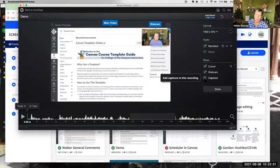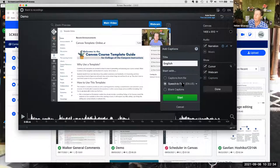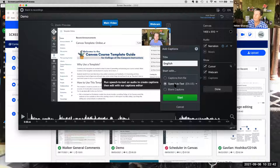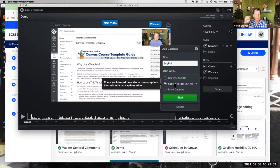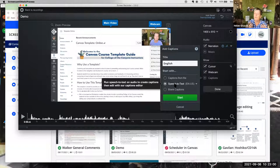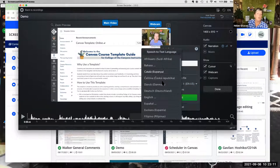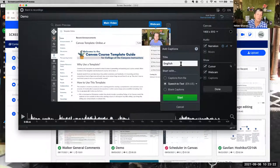Here is where you can add captions. You can upload a file, use blank captions to transcribe yourself, or use speech-to-text. It's auto-generated so it won't be 100% accurate, but you can edit it. If you speak clearly and enunciate, it does better. There's also a language drop-down, so you can select Spanish or other languages — English is the default.